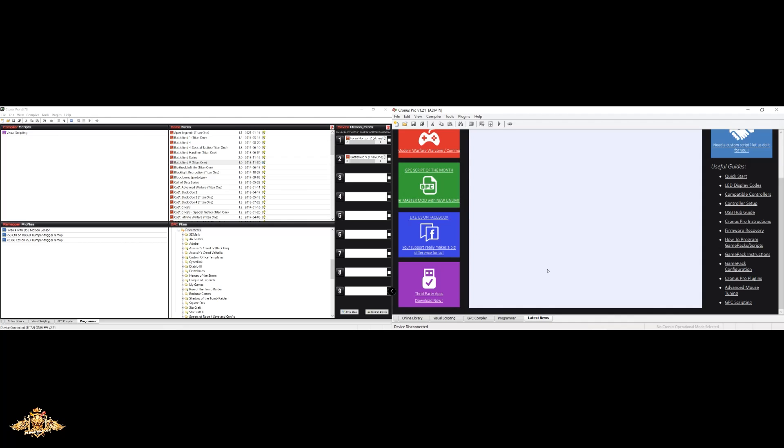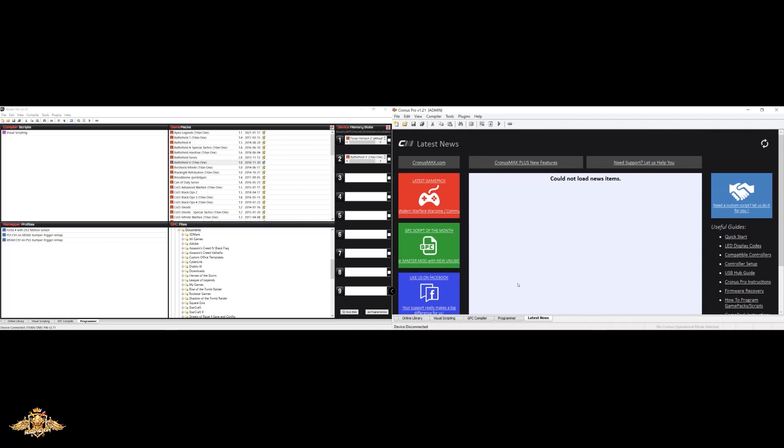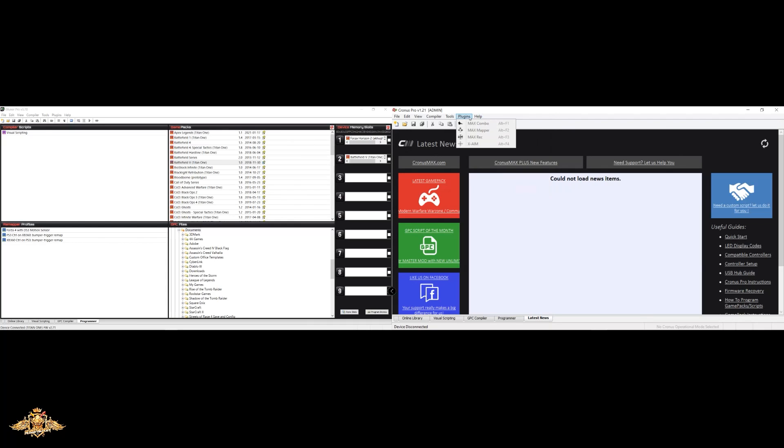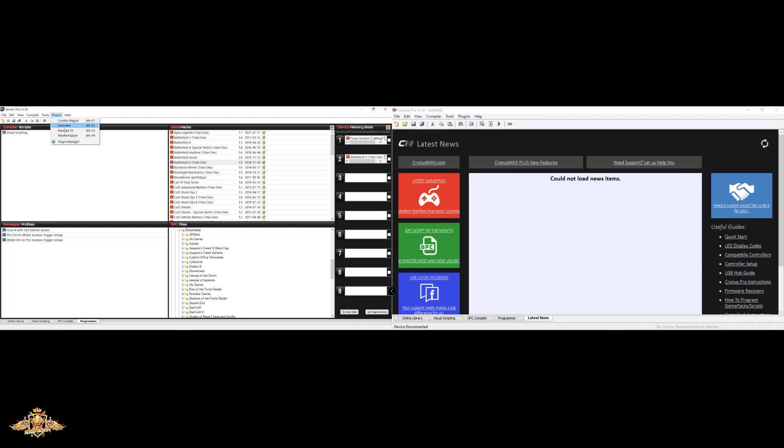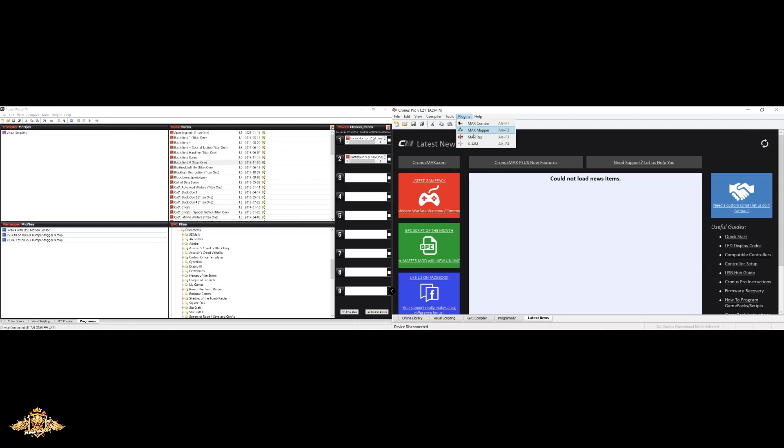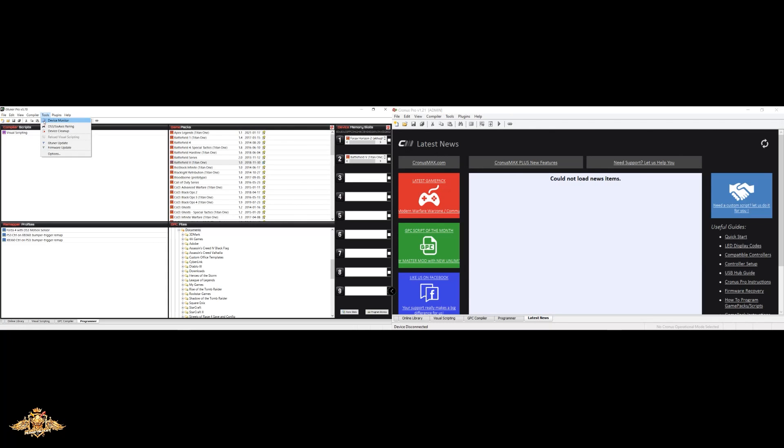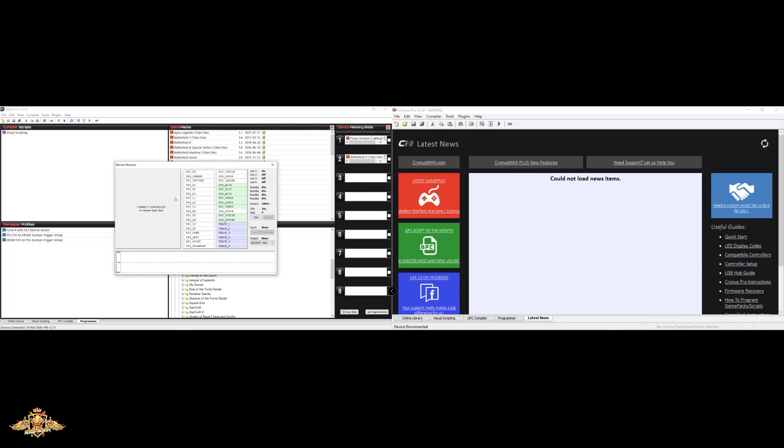So other than that, both programs pretty much look the same. Again, over here, you have the Chronos Max Plus. You have your Max Combo, Max Mapper, Max Record, and Max Aim. And then over here on the left, for your plugins, you have Combo Magic Game Recorder. So Game Recorder function allows you to record your gameplay and then play it back. If you guys have seen some of my videos, I've actually used this feature, not with the Titan device, but I have used it with the Chronos Max and also the Chronos Zen. I played Ninja Turtles and then loaded up a second controller and now it's playing alongside myself with the recorded gameplay. So that's pretty cool. And that's some cool things you can also do as well. And then, of course, you have the Max Mapper program. So both of those are pretty much the same in regards to what they offer there.